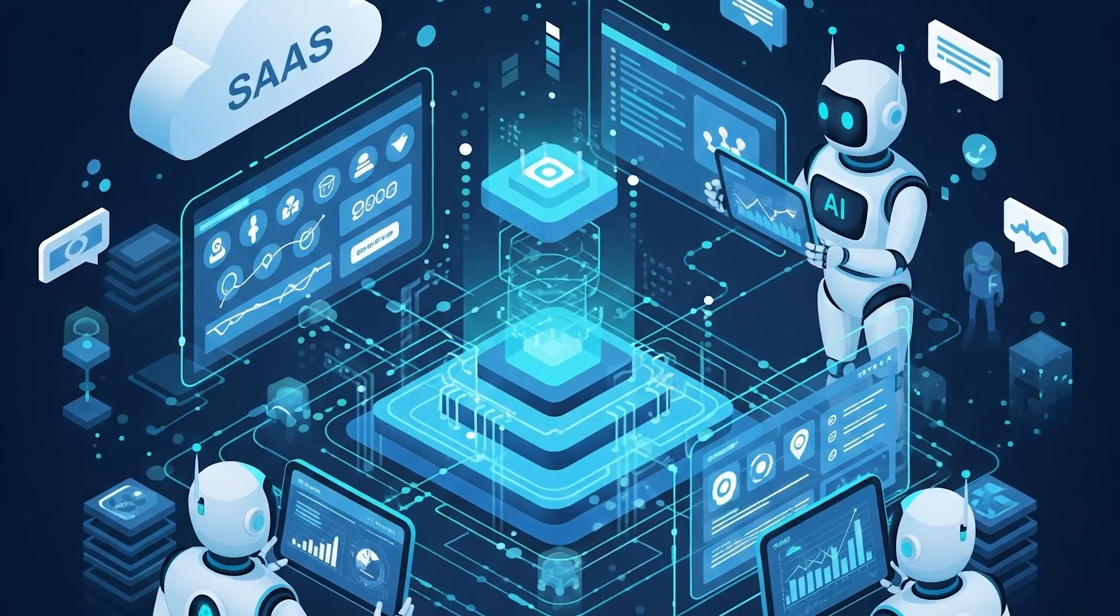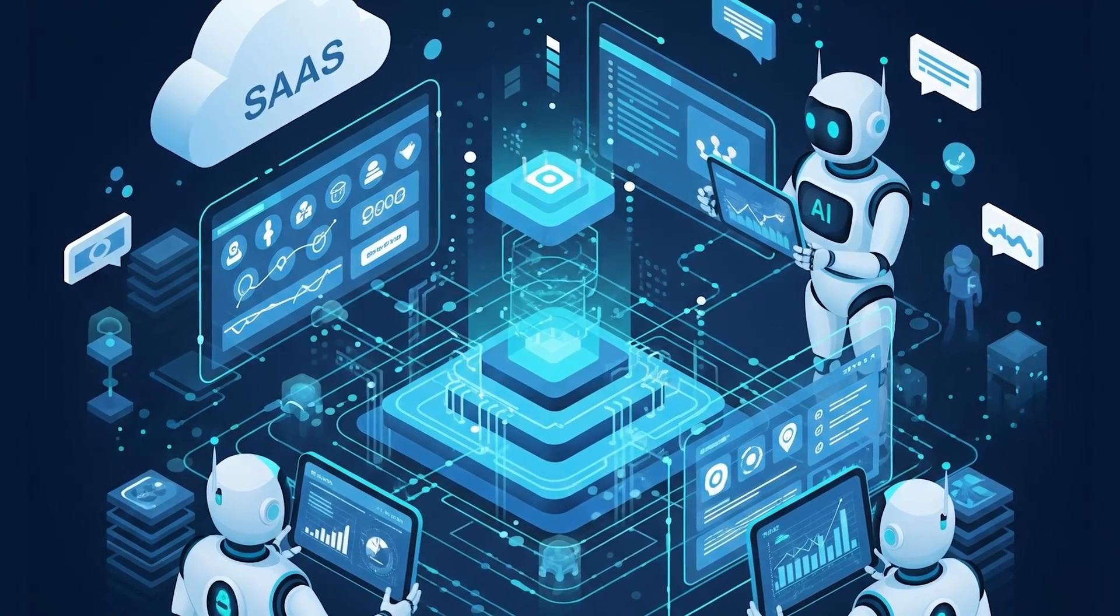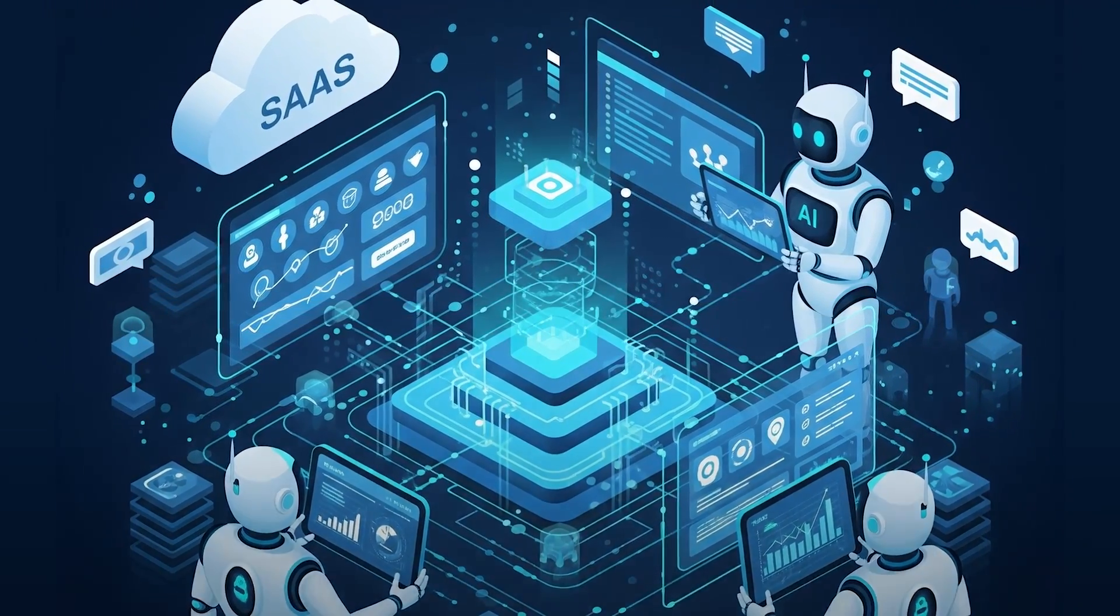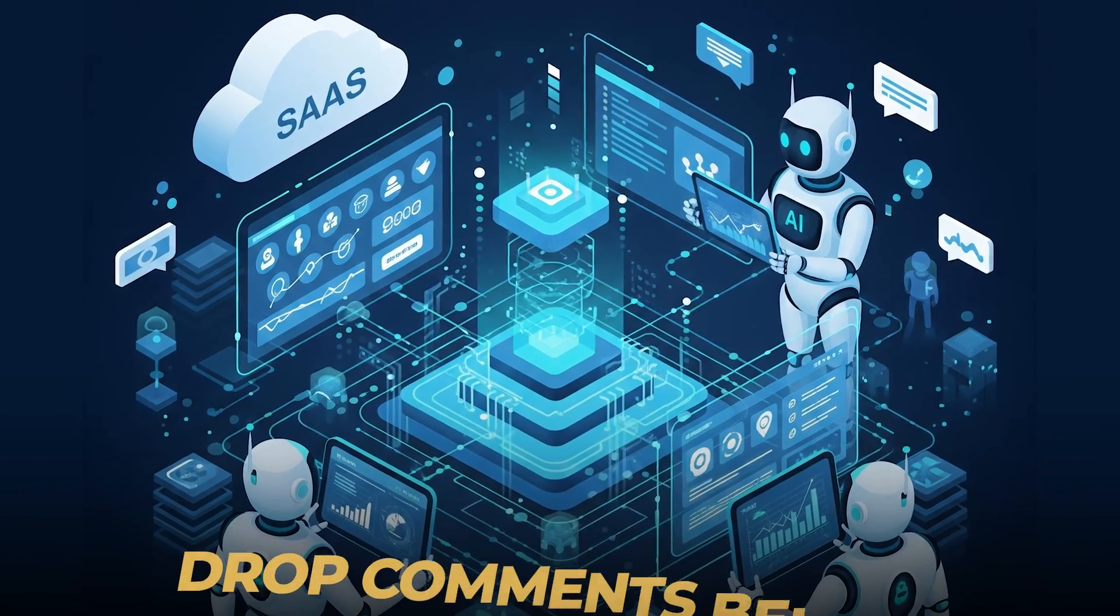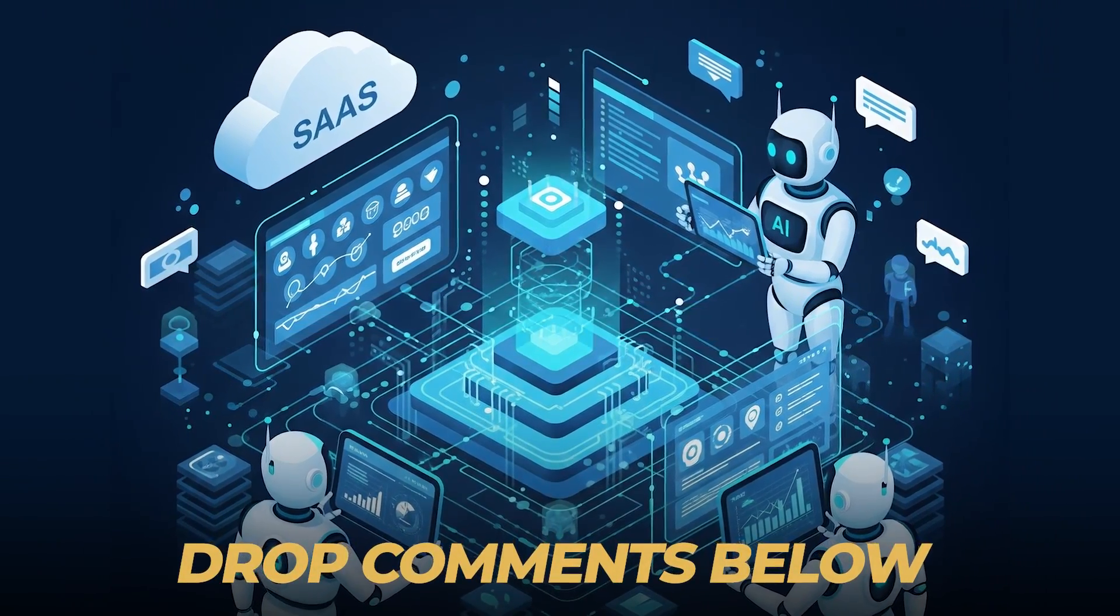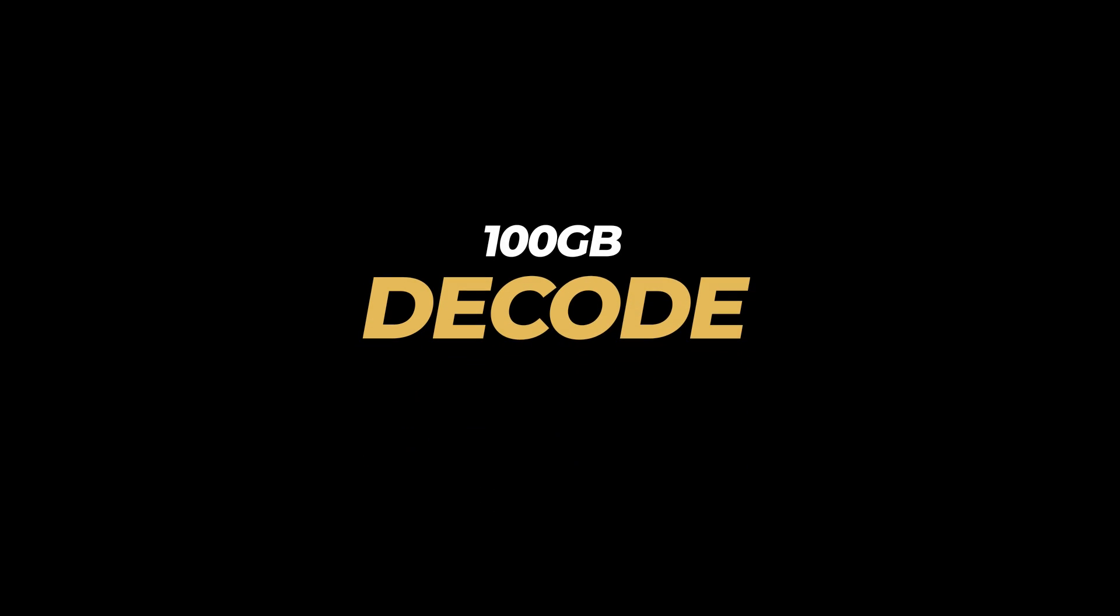Well, what are your thoughts on the SaaS to agent evolution? Drop your predictions and spicy takes in the comments below. Stay curious, keep innovating. This is your host TB, and you were watching the first episode of 100GB of Decode. Thank you.